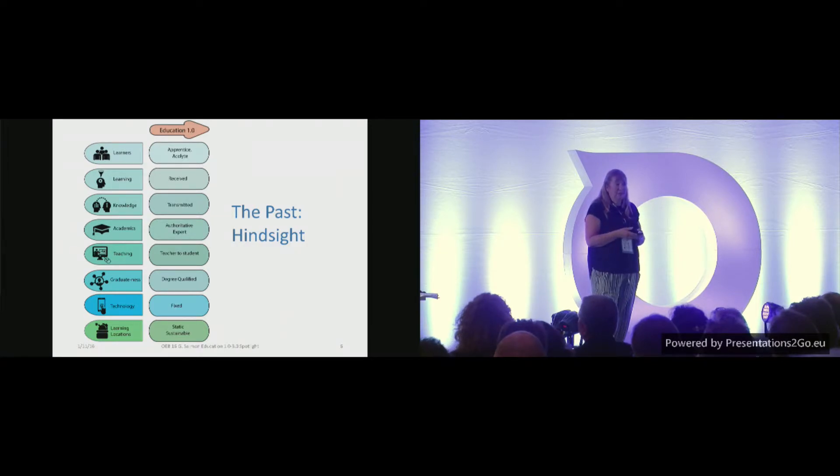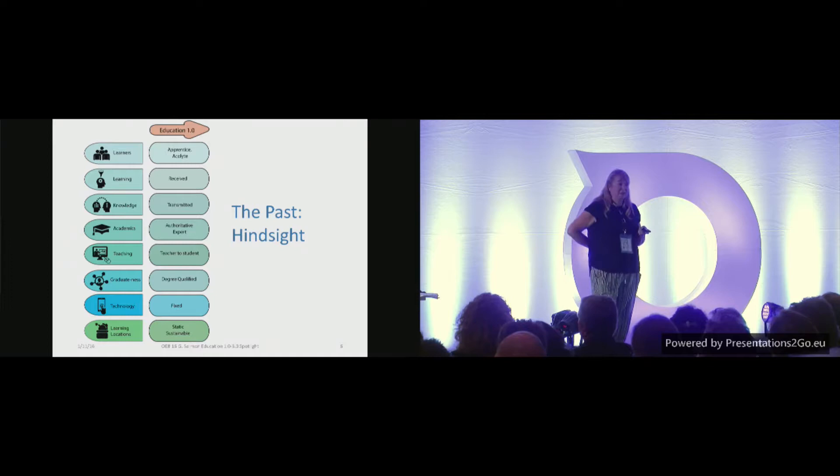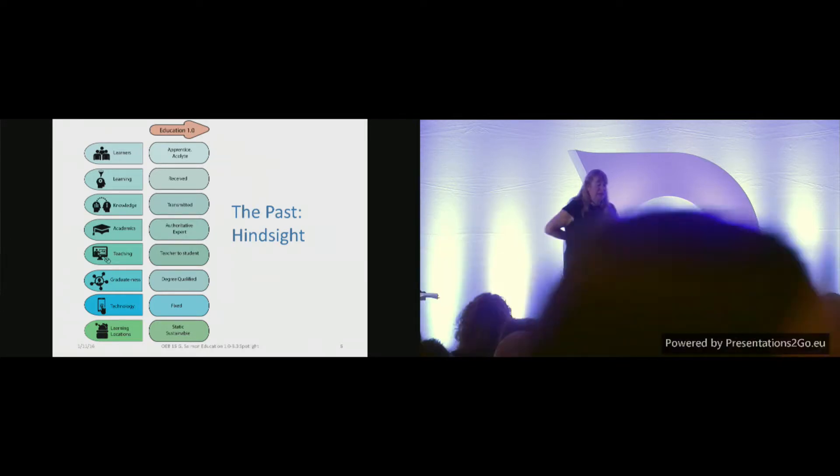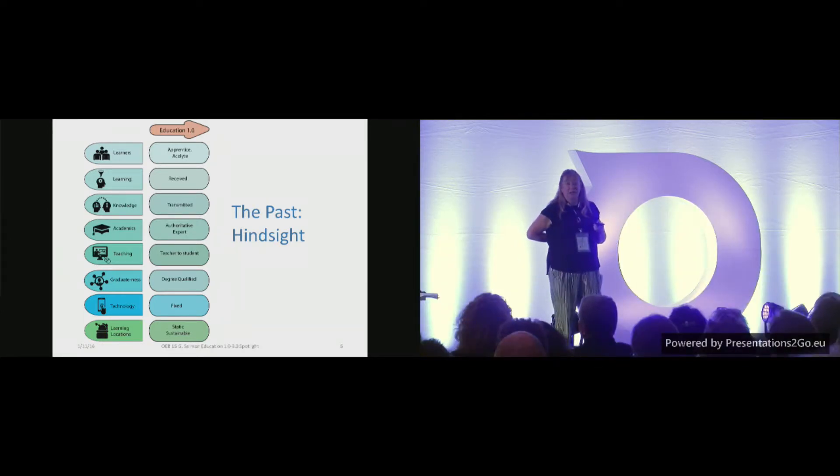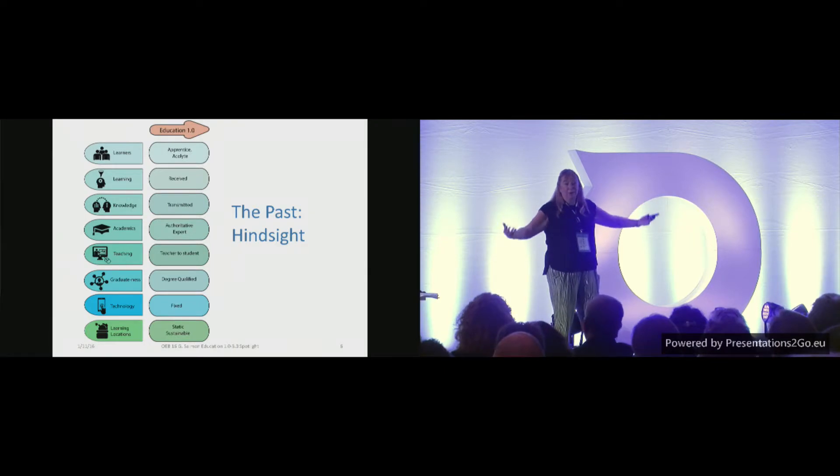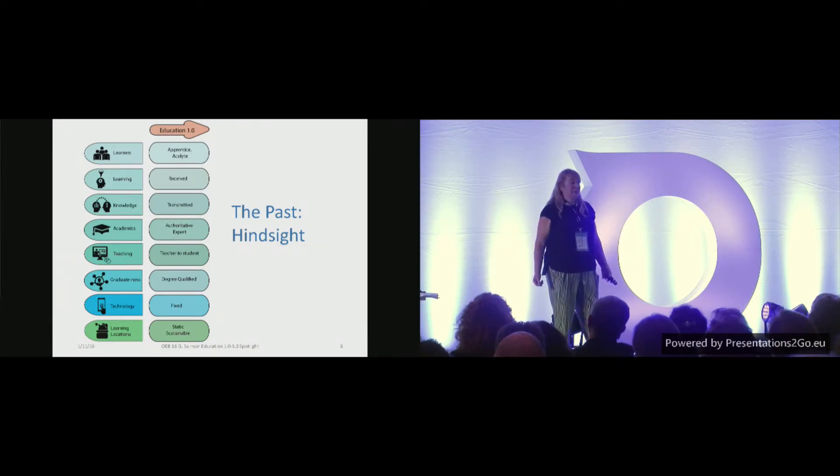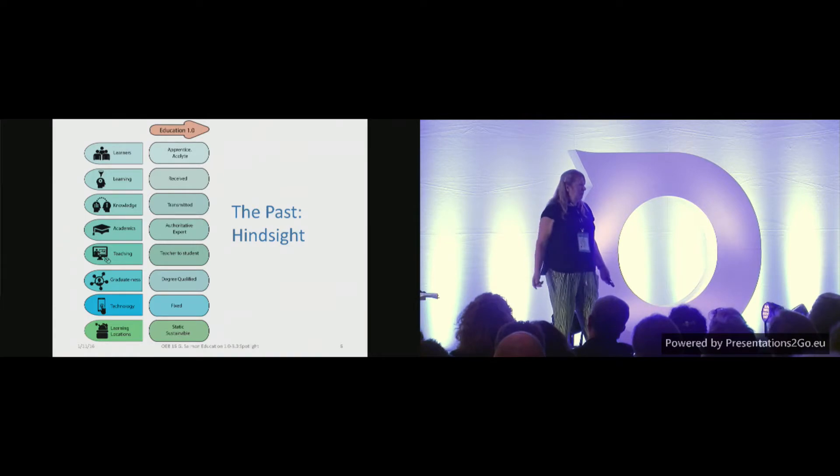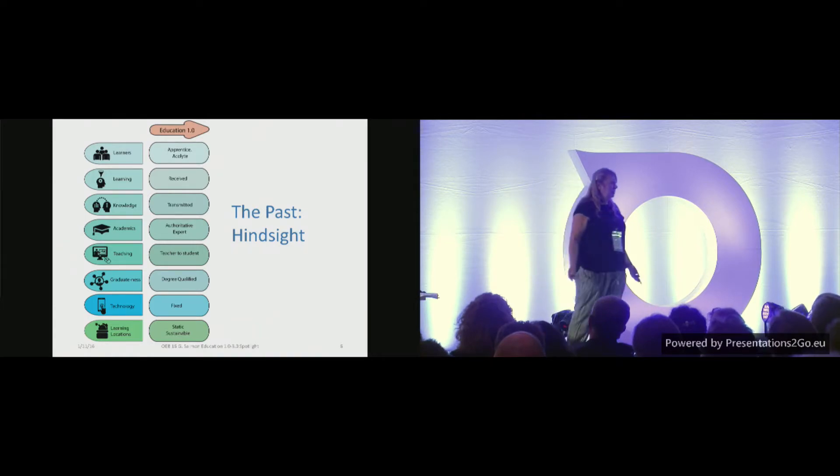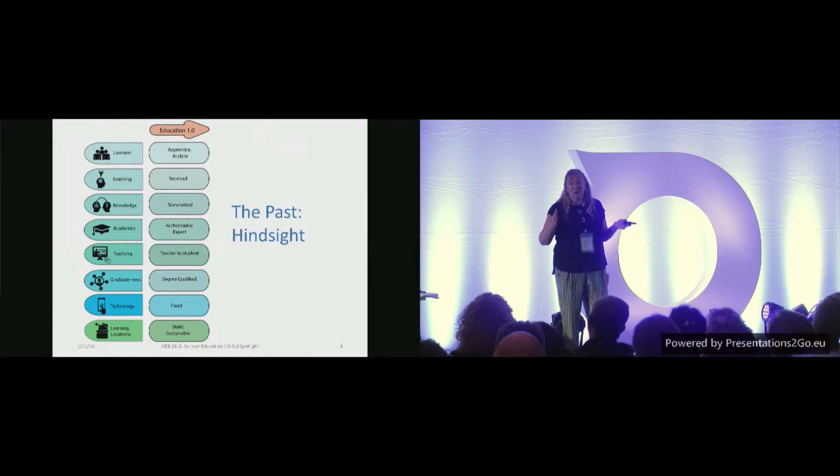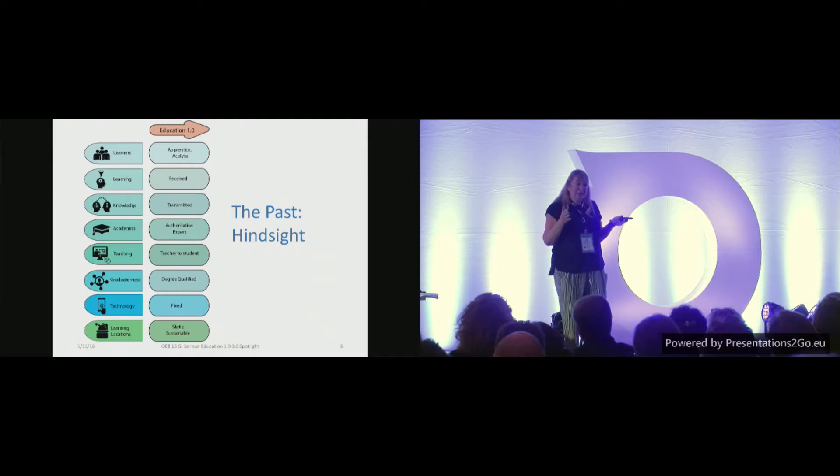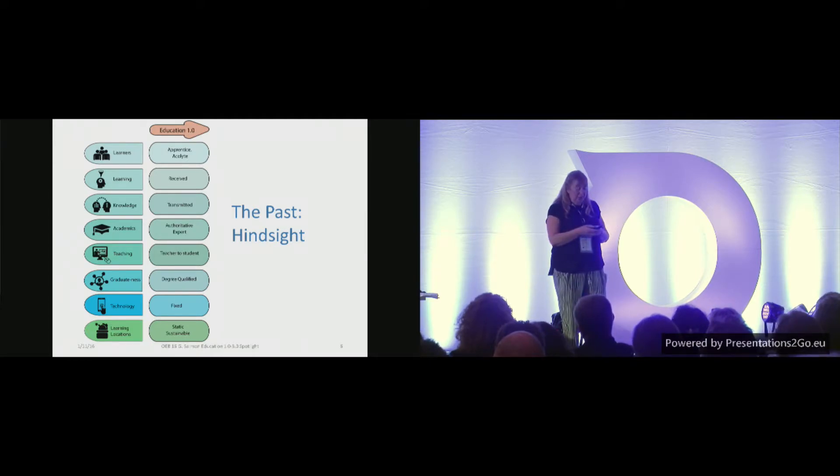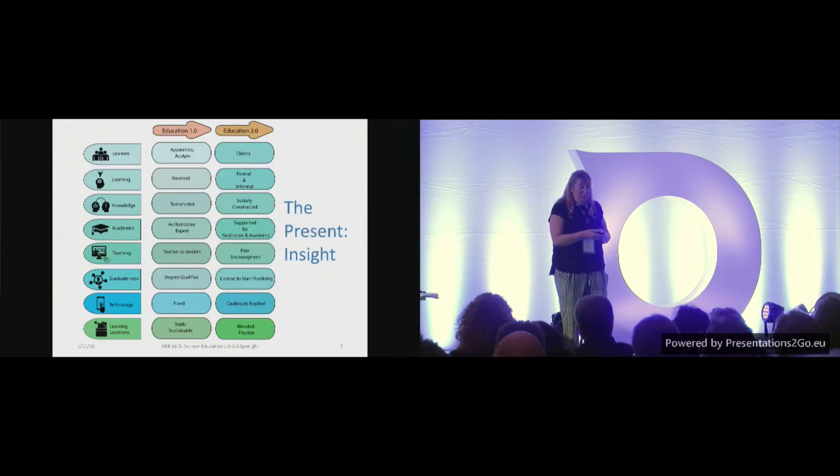Technology, pretty fixed, pretty fixed. And learning locations, static and sustainable. Everyone built the Dreaming Towers, didn't they? To be almost like the church pointing to the heavens, yeah? So Education 1.0, you can explore those, get some hindsight from the way it used to be.